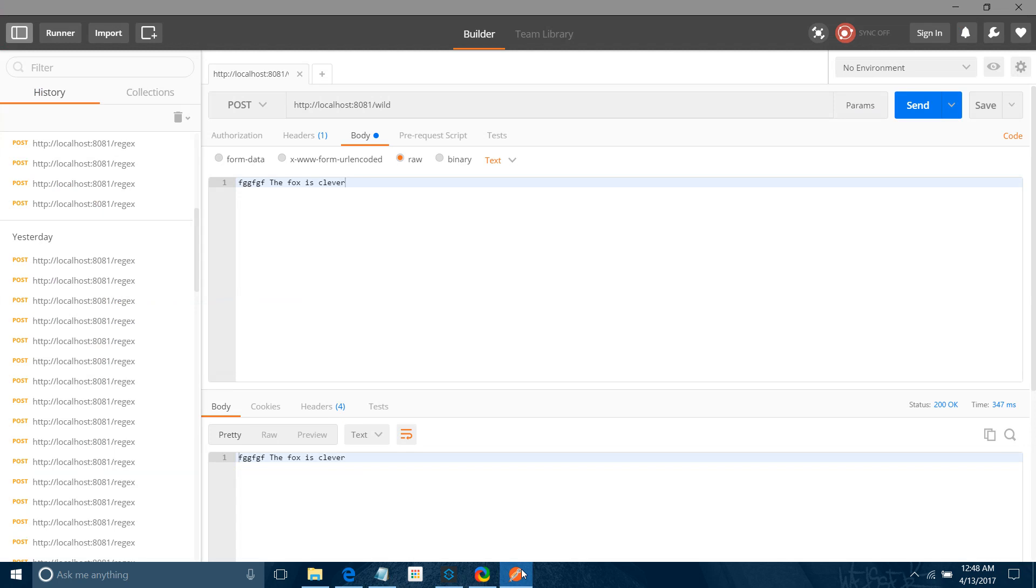See, now message doesn't match the wildcard. Exception triggered.